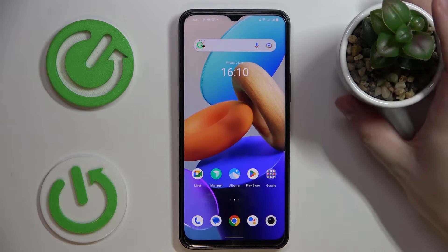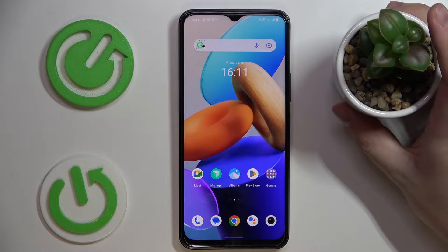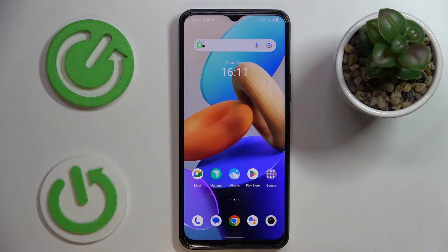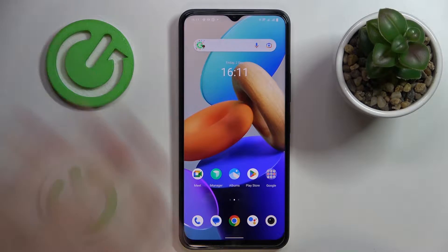This is the Vivo Y35, and today we would like to demonstrate that you can check your mobile data usage on this device.